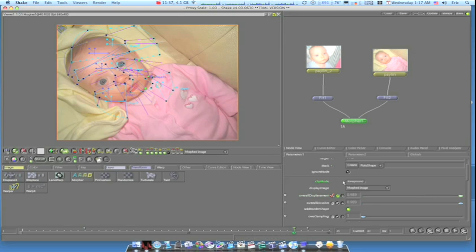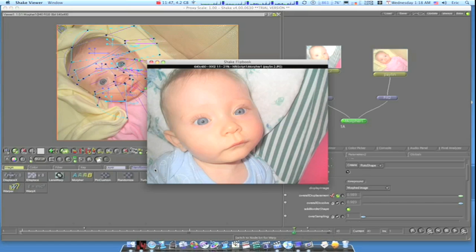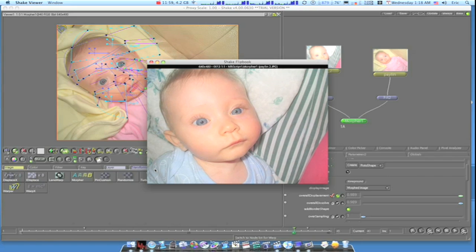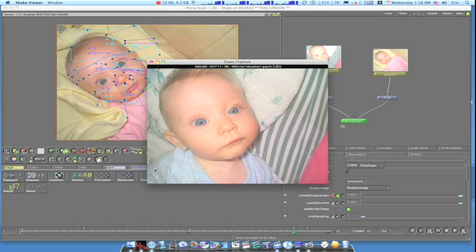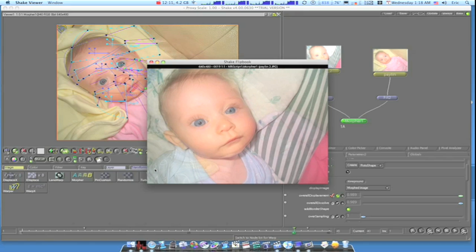Now what we want to do is render out a flipbook so we can see what it looks like. Hit your Flipbook button. There are a lot more adjustments you can make to make it look better — this is just a quick rundown. Let it render out a flipbook. I'll edit this out and when I come back I'll show you the finished product and how to render it out to a movie file.